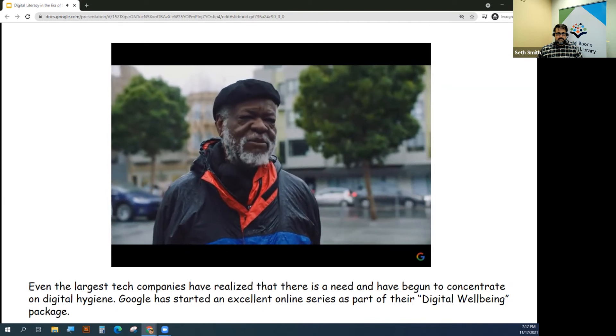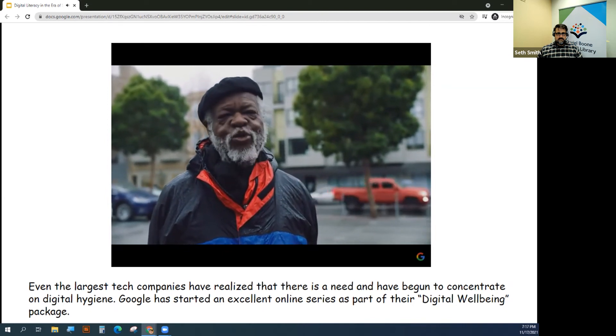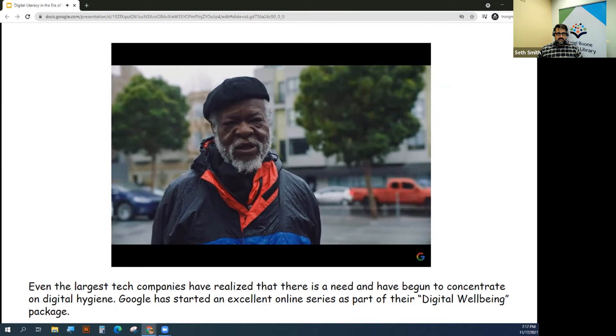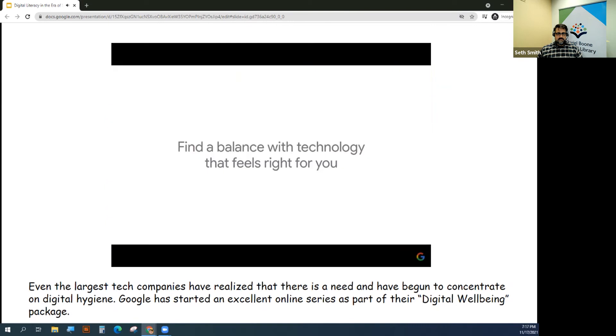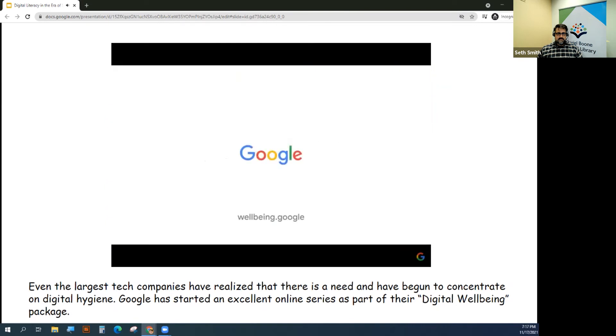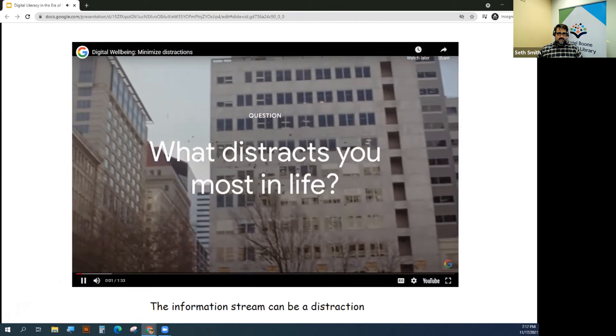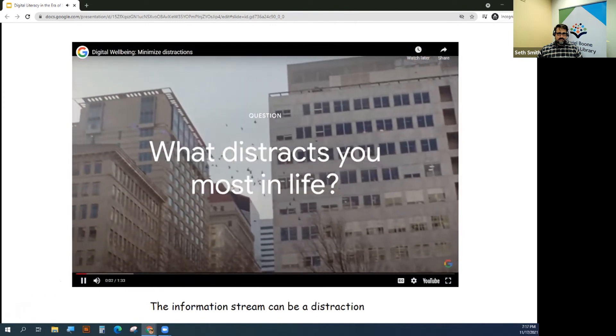The jury's out. It's up to us as to what we do with the technology.